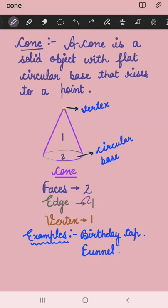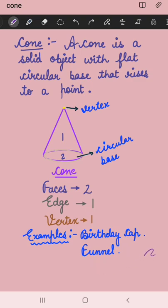It has one vertex, or we can say corner. Its examples are birthday cap and funnel.